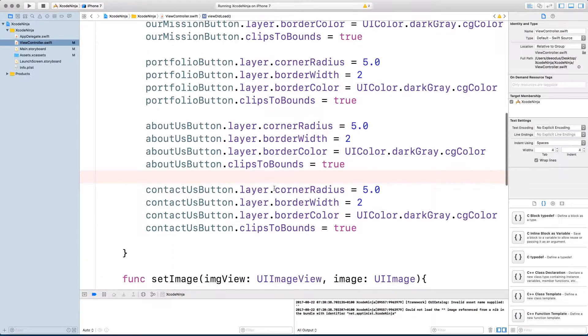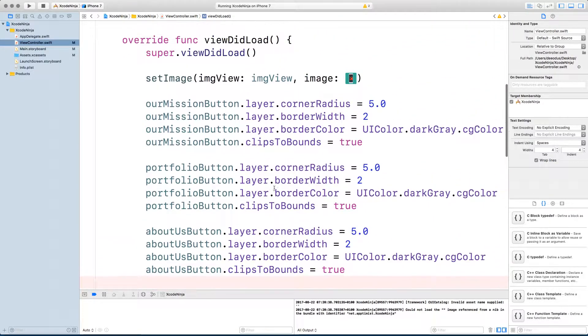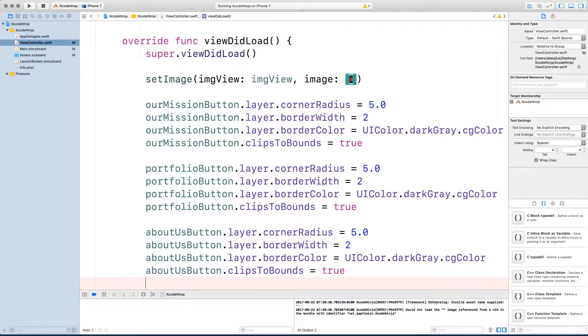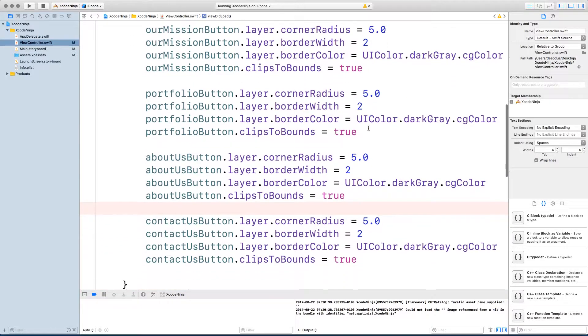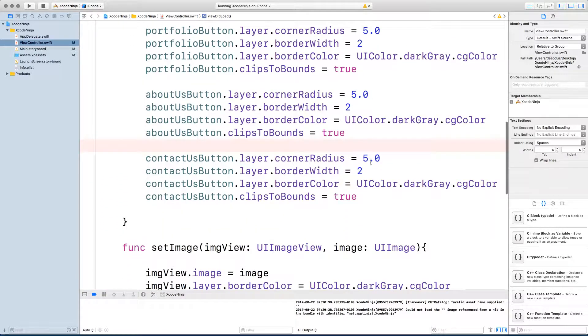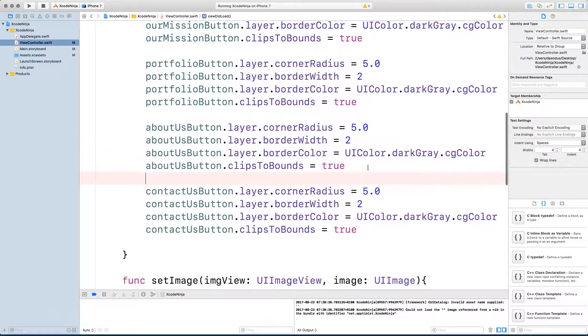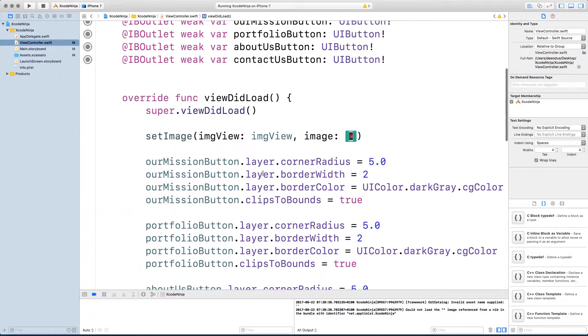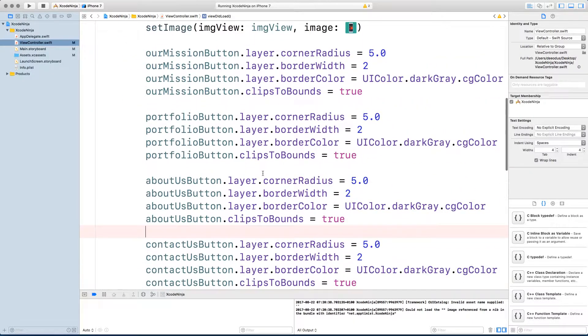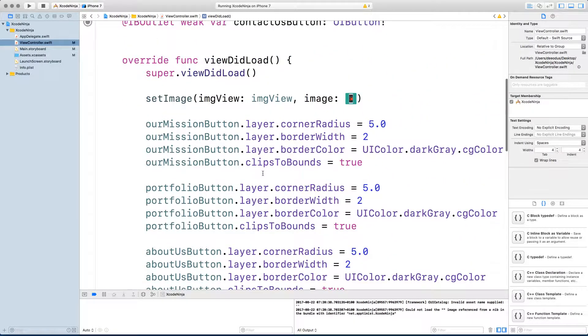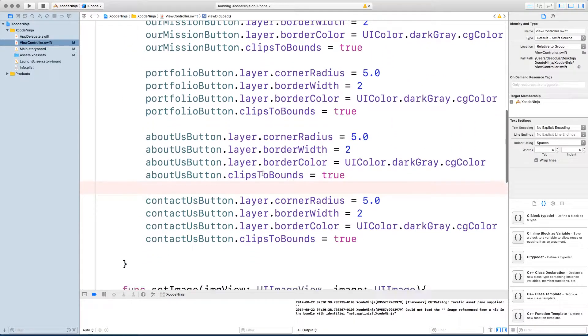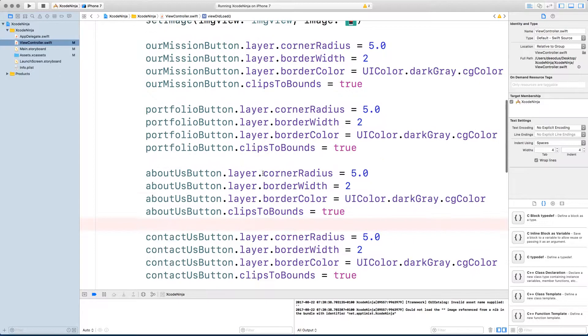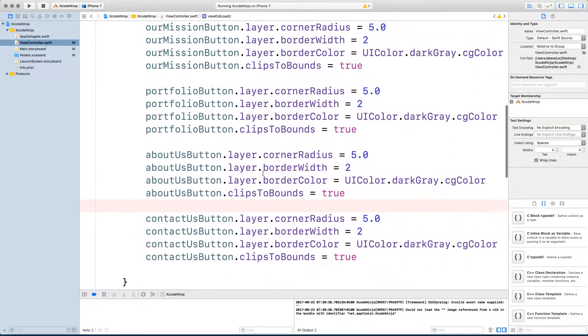That's a terrible idea because if in the future I want to change the corner radius to something like eight and I want to change the border width to two, then I have to change them multiple times. What if we have ten buttons? So it's a really bad idea to do it this way. So I want to show you a better way.